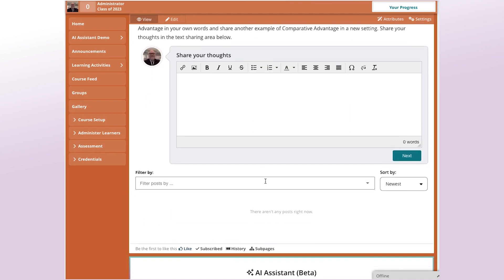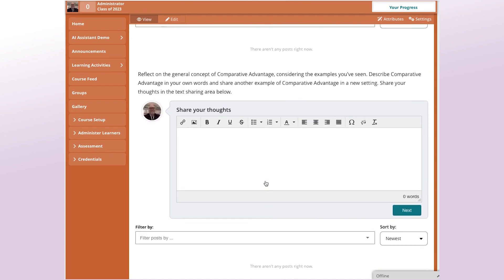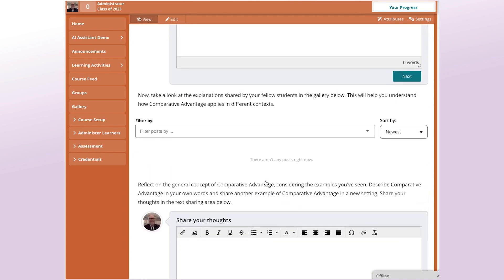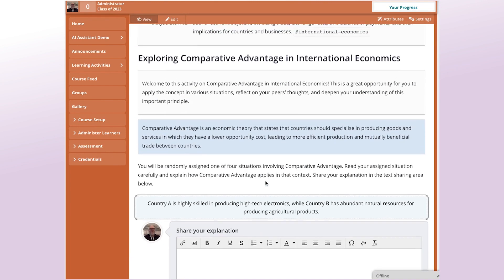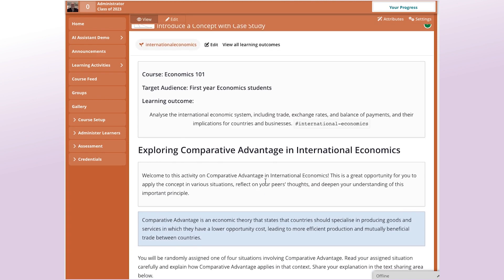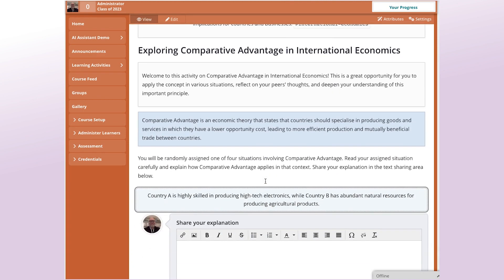And as before, by design, it hasn't really provided an overload of content here. It's focused on the pattern of the learning experience. But maybe in this case, this introduction to the concept isn't enough. It's not enough for the students to go on in the activity maybe.